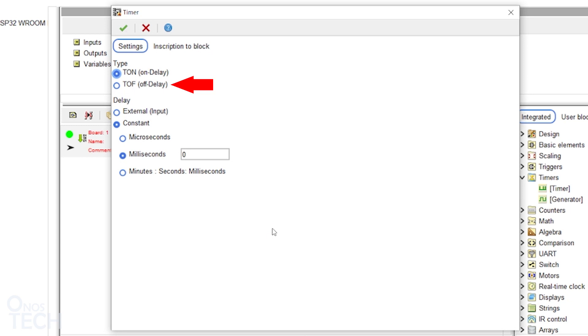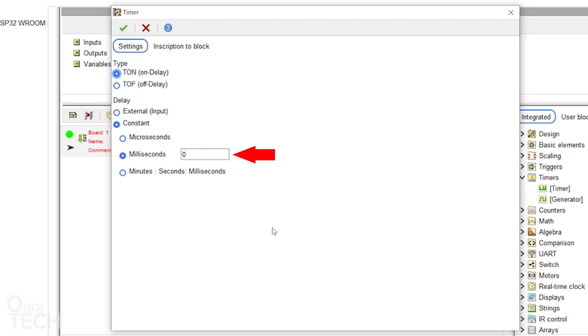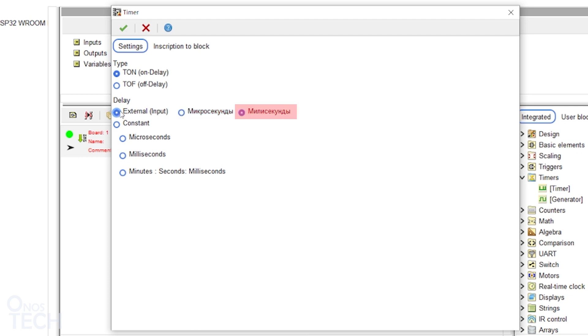Here, the block can be changed to a timer off delay. The delay time can either be from an external source, or specified here in microseconds, milliseconds, or minute seconds and milliseconds. The external delay can be set in microseconds or milliseconds.